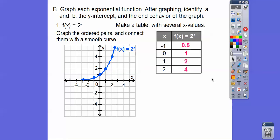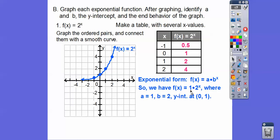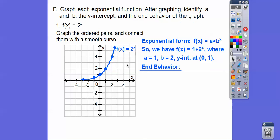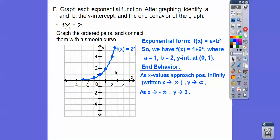The y-intercept is when x = 0, so y = 1, giving us the point (0, 1). For end behavior: as x goes to positive infinity, y goes to infinity — the graph goes up and to the right. As x goes to negative infinity, the graph sinks down and gets closer and closer to the x-axis, approaching 0. Exponential graphs will never cross the x-axis.